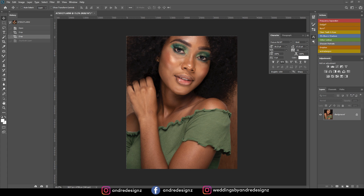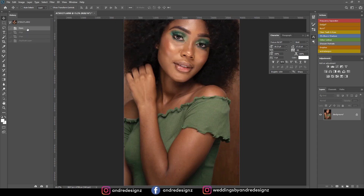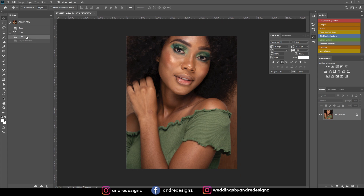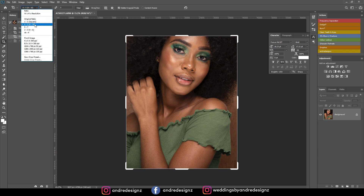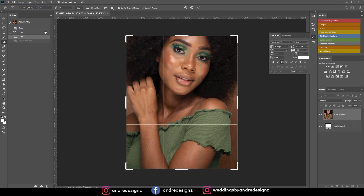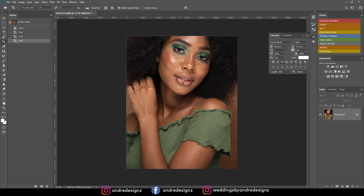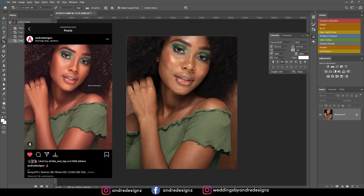Hello everyone, photographer Andre Designs here with a new retouch video. Let me go back to my history — that's the before, and this is what it looks like after the crop. I went to the crop tool and chose a 4-to-5 ratio because I'm going to be uploading this to Instagram.